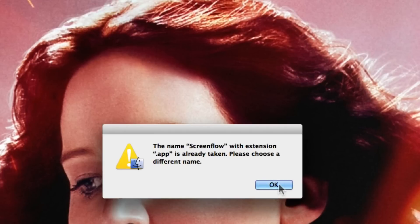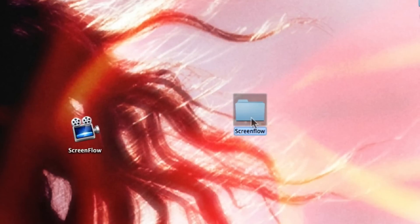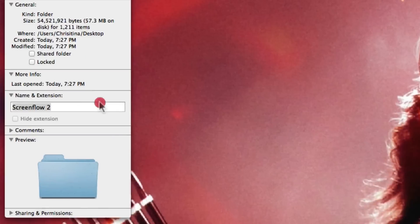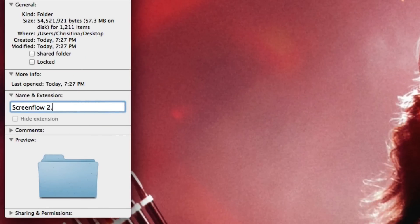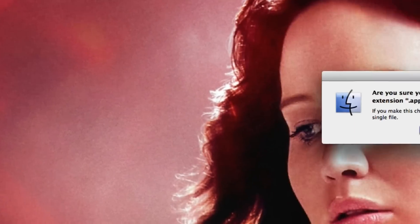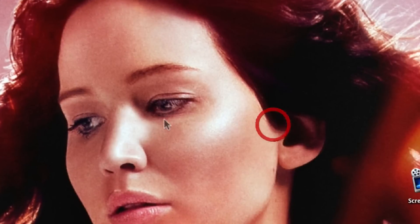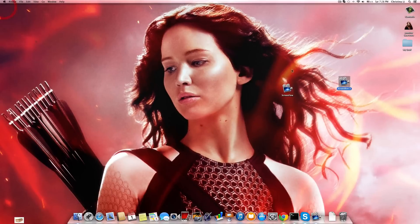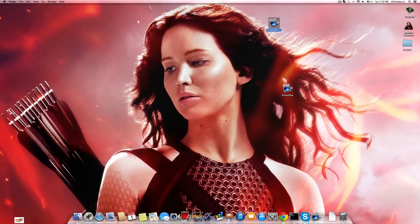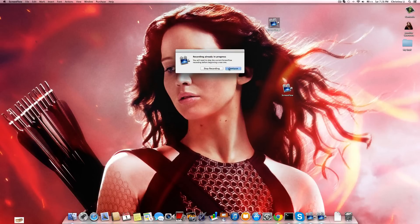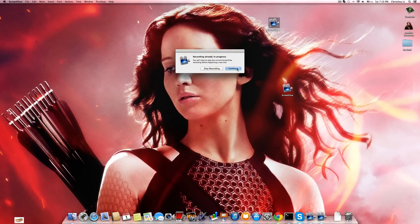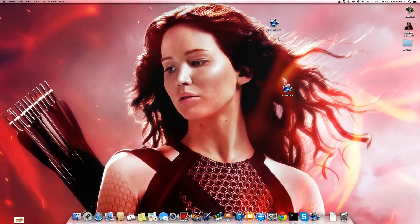If it doesn't let you do that, you can rename this to something like ScreenFlow 2. Now just add dot app. There we go — now it'll have two copies. You want to open up the one that you just renamed. You open it and you can just have fun with it.